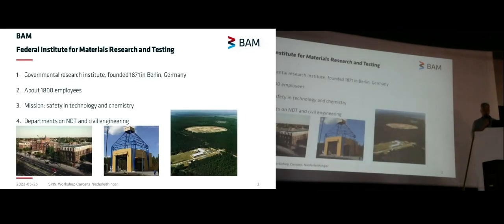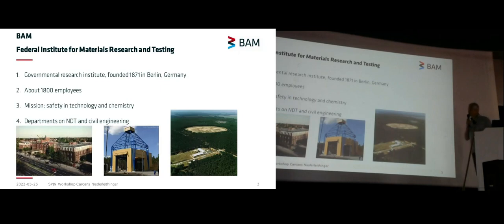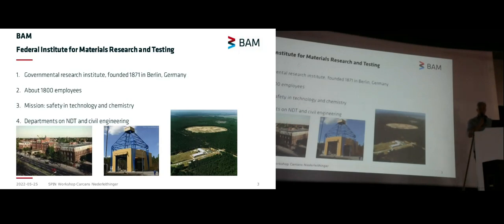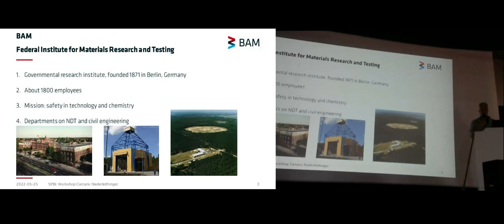Short introduction to my institute: I'm working for BAM, which translates to the Federal Institute for Materials Research and Testing, a governmental research institute founded more than 150 years ago in Berlin, Germany, where our main site is still located. The mission covers safety, technology, and chemistry, dealing with all kinds of materials — ceramics, metals, plastics, 3D printing materials, and also concrete.